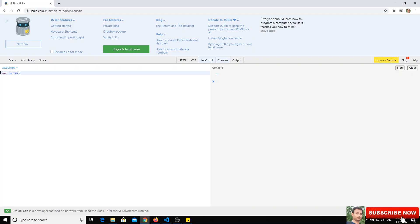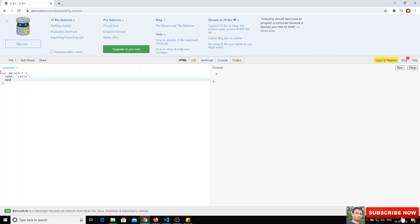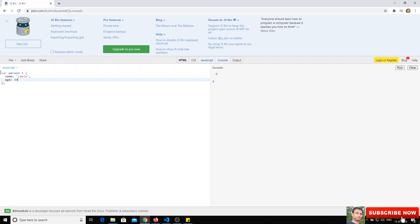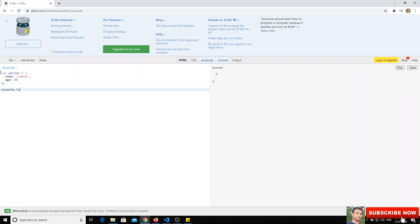Let's take one simple object. We can say a variable called 'person' and represent it with curly braces. We'll give it a property 'name' with the value 'Leela', and another property 'age' with the value 30. So we have two properties: name and age.